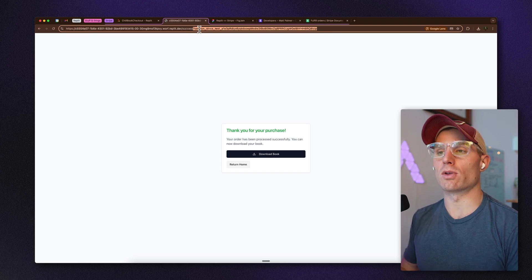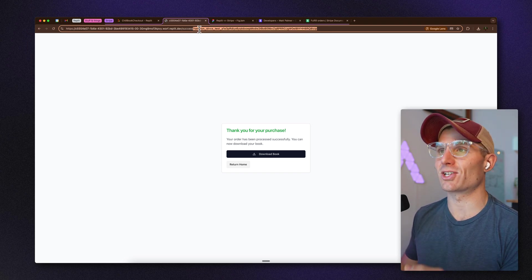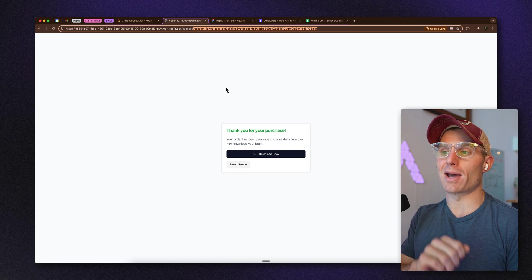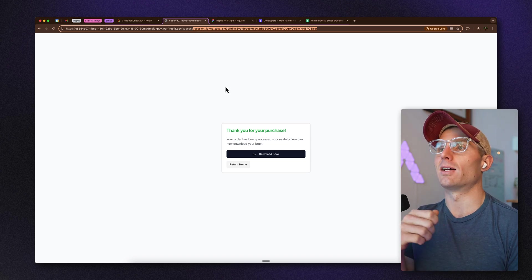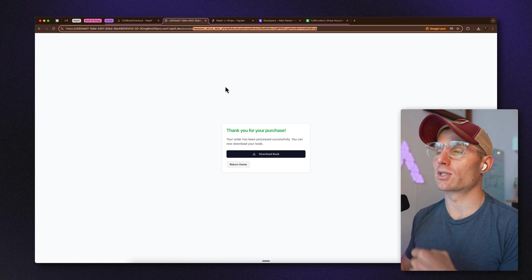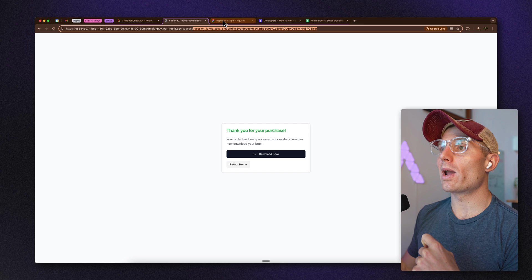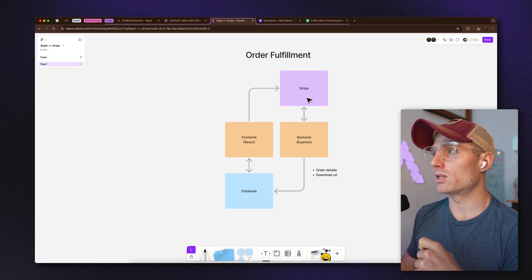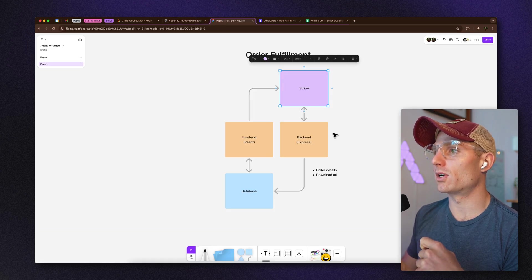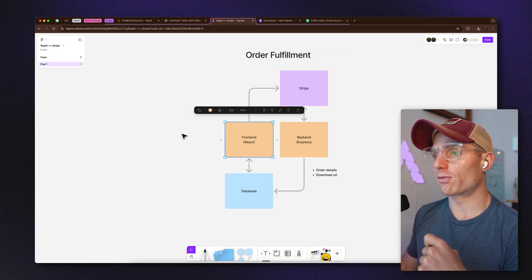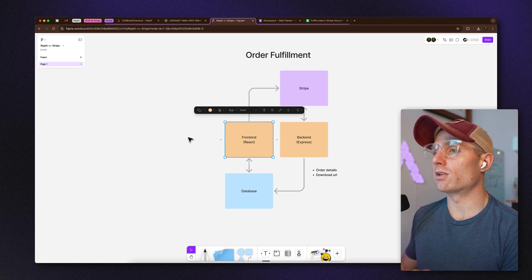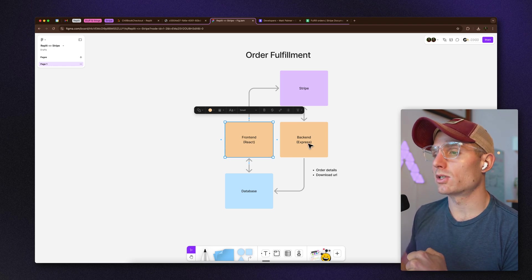We're going to talk about what's going on in the back end to enable this. The way this app works is we have a front end — which you just saw — written in React with Agent, and a back end handling API calls written in Express.